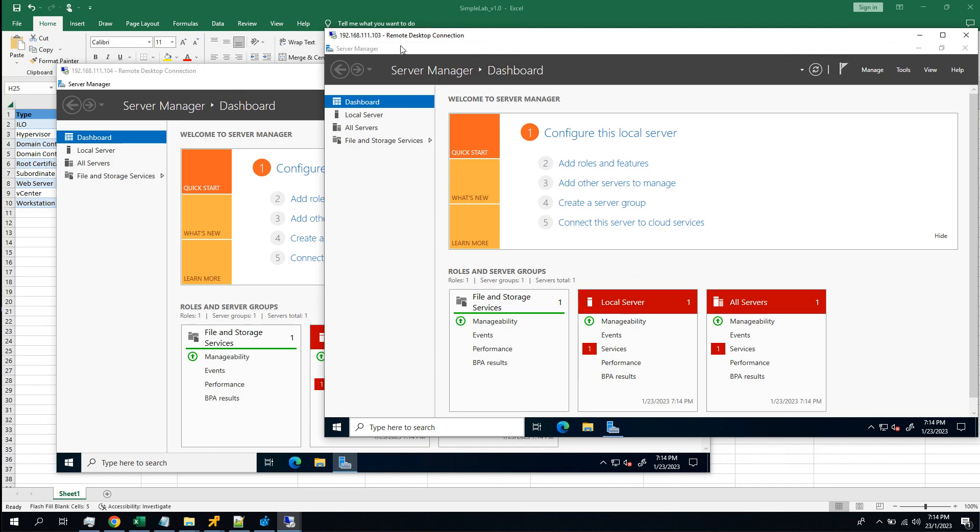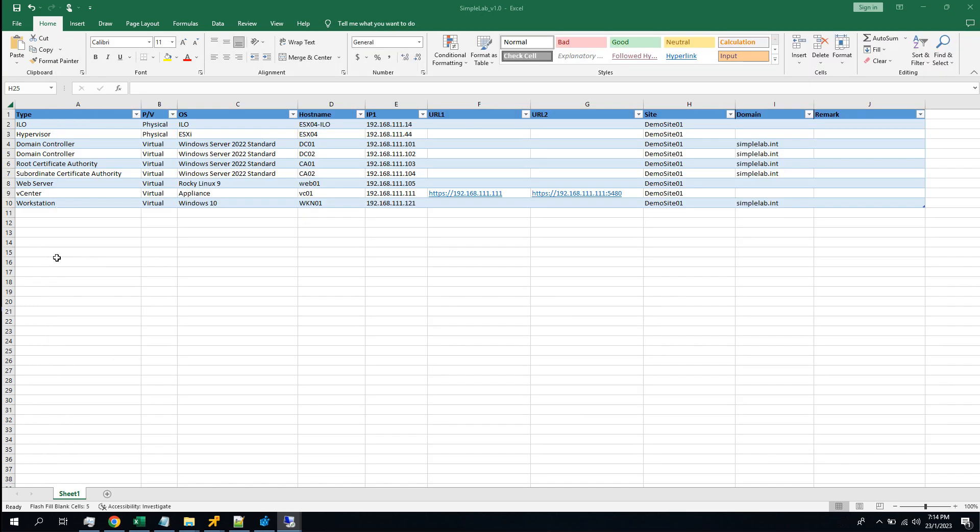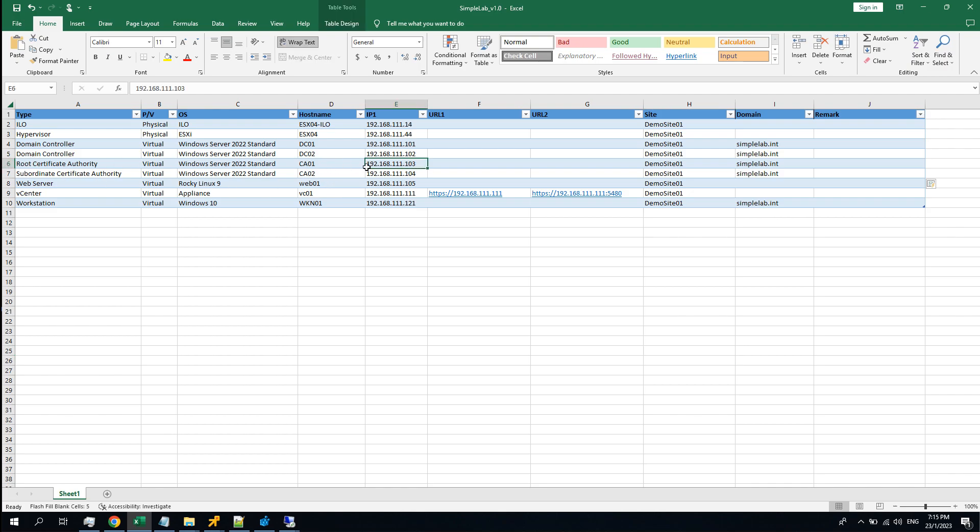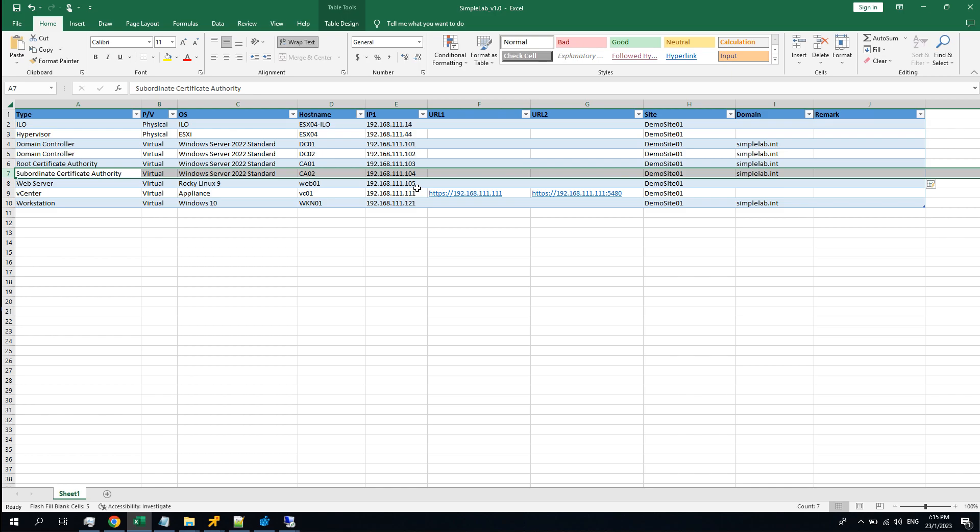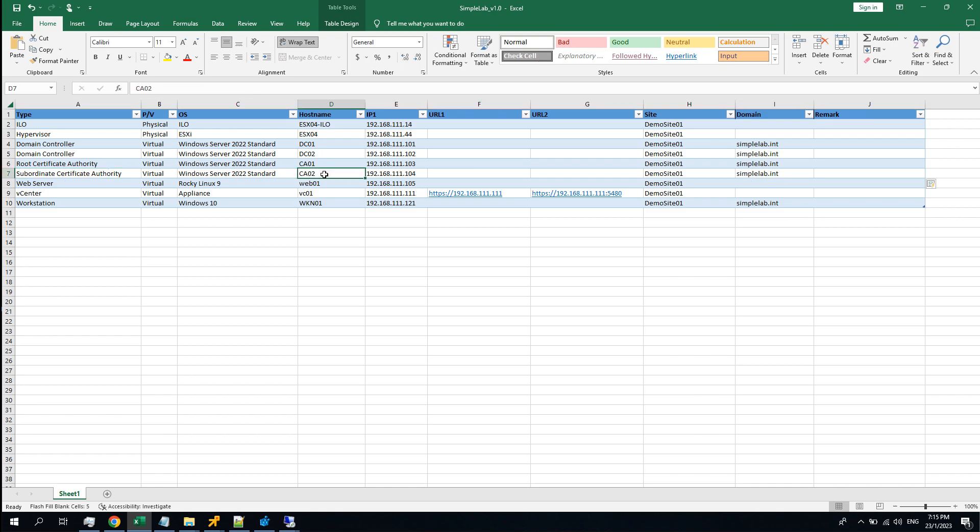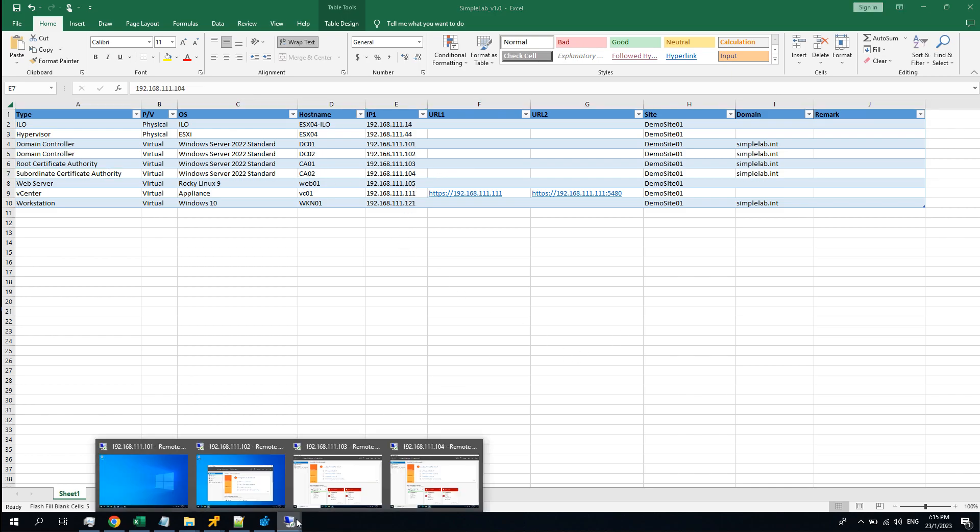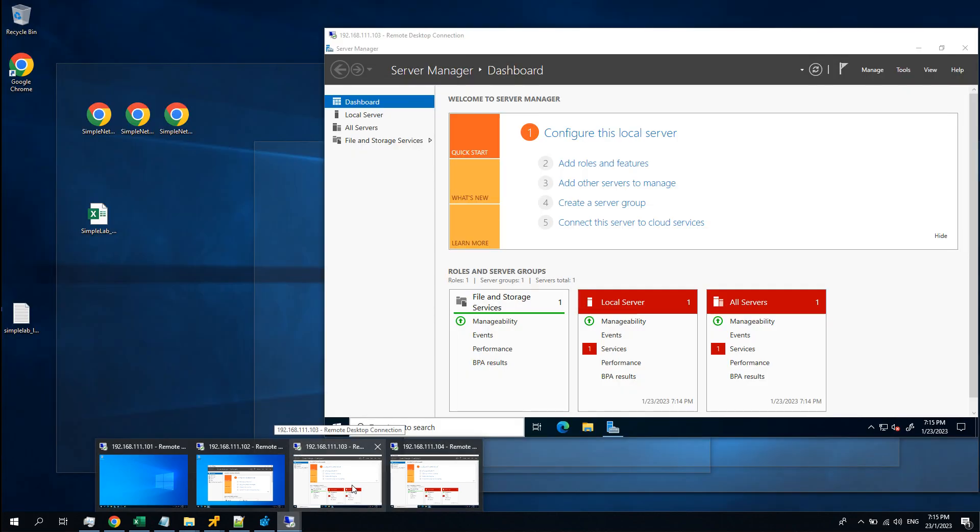First of all, both servers need to join the domain, which I did already. For the 111.103, that will be the root CA, CA01. And the other one is CA02 with IP 111.104. Let's install the roles for the server first.